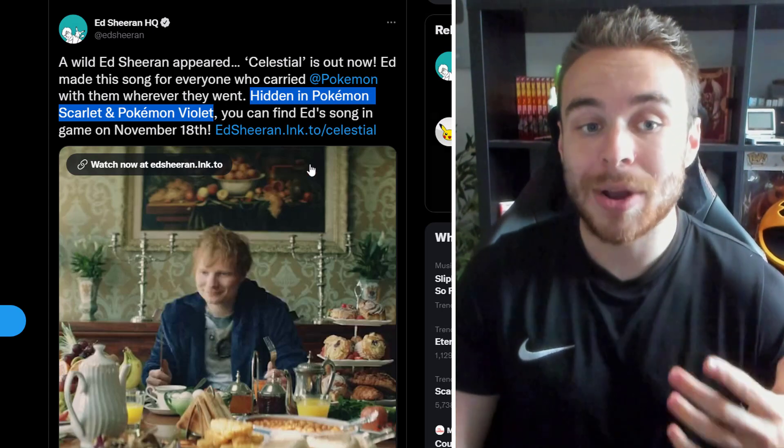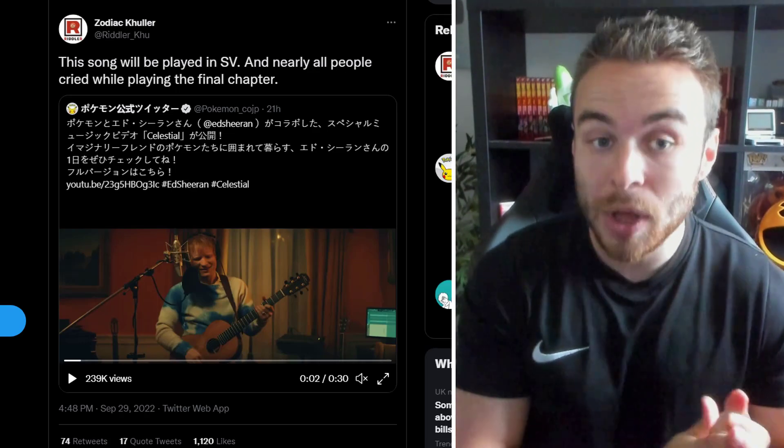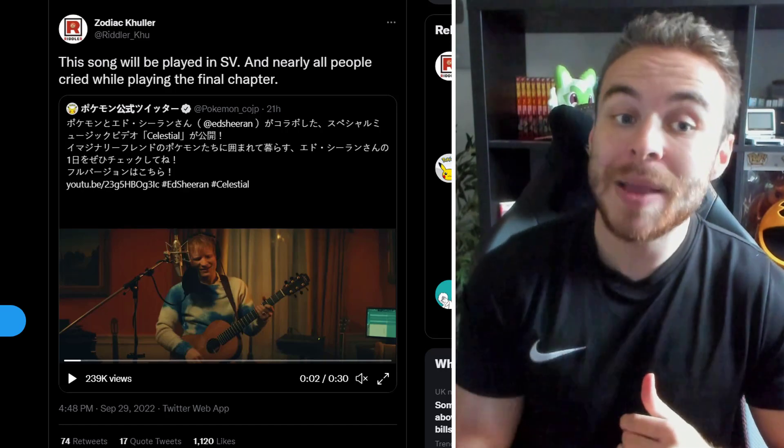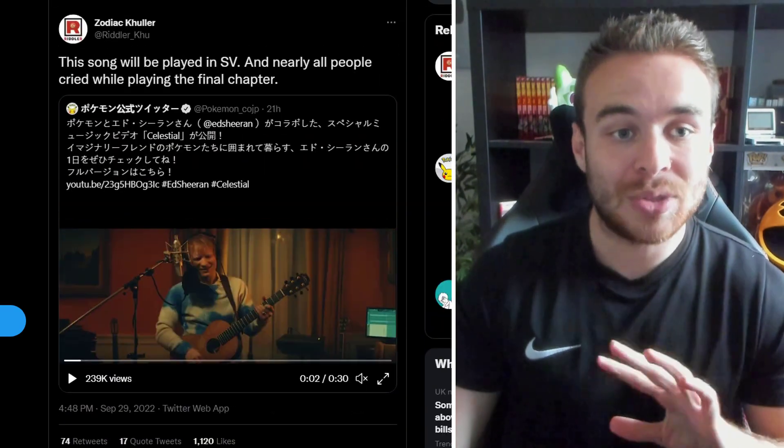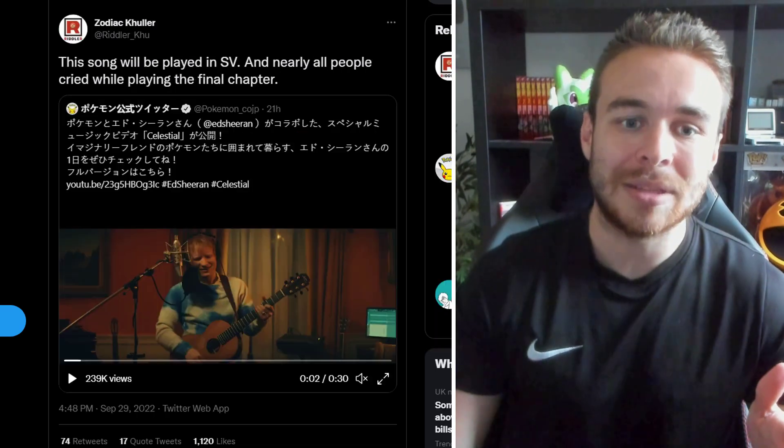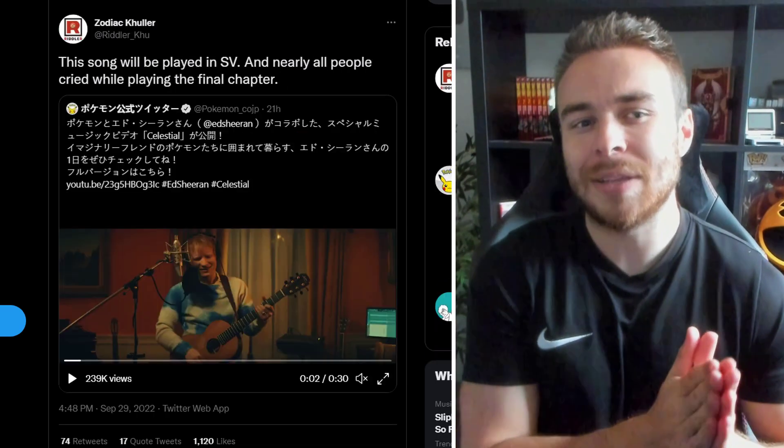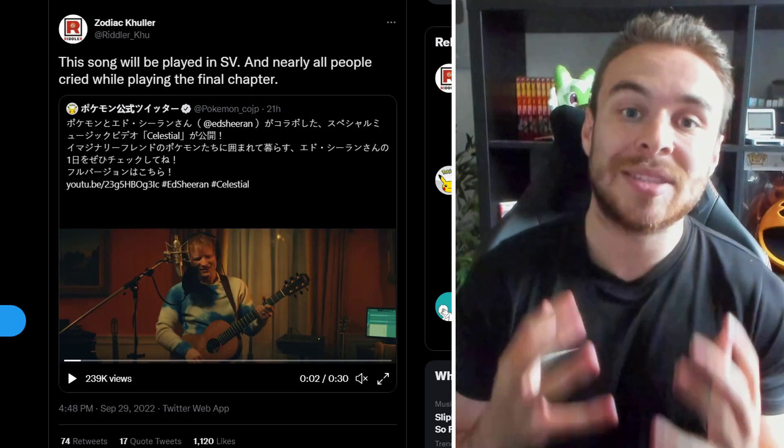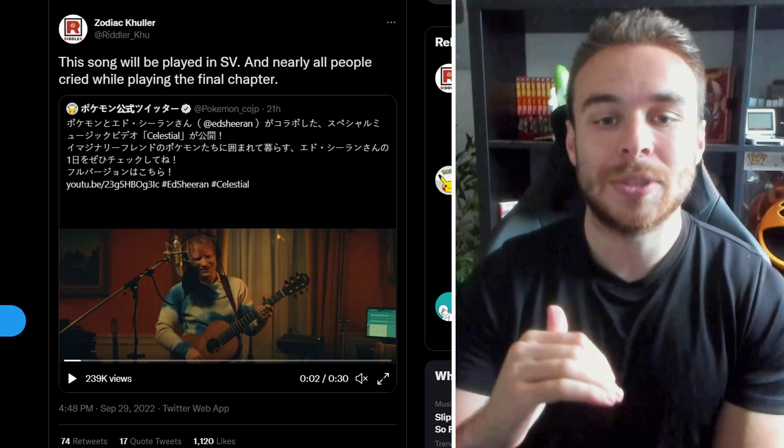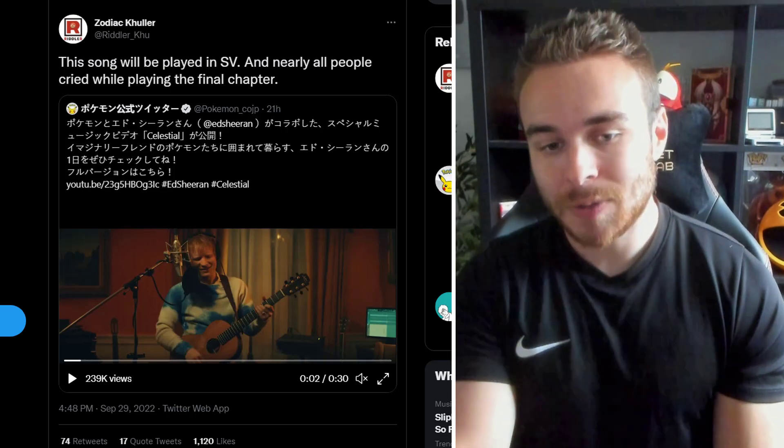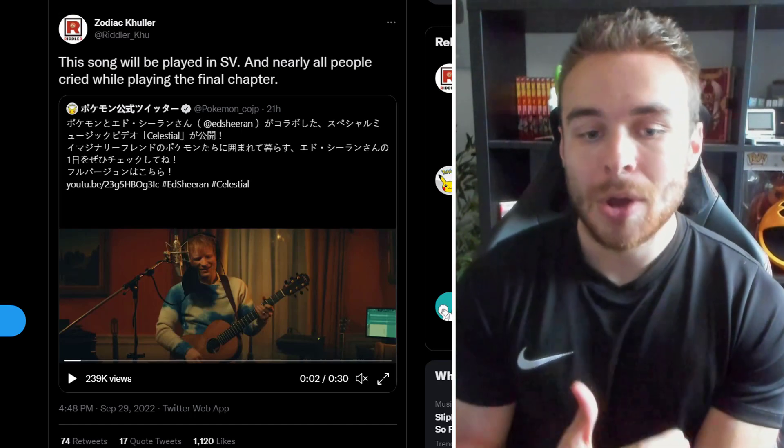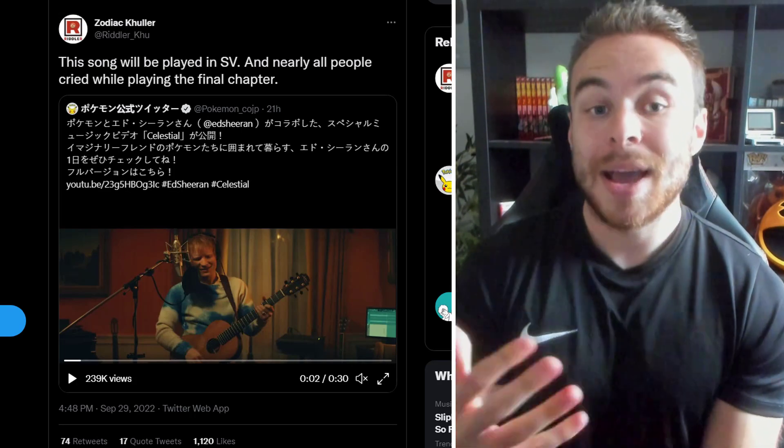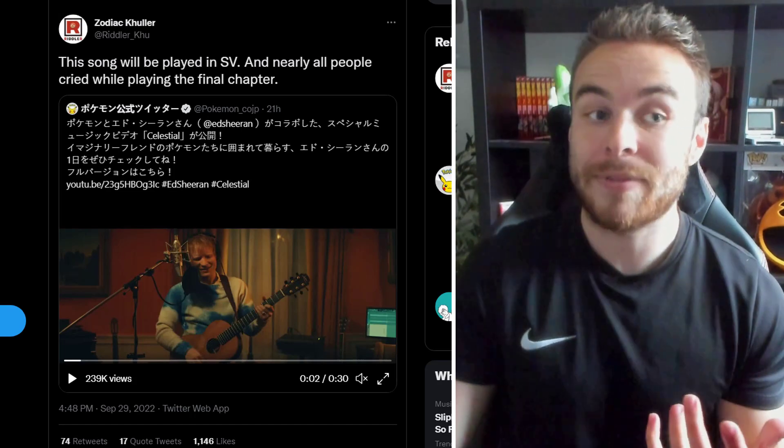However though, Riddler Q then came out and said, This song will be played in Pokemon Scarlet and Pokemon Violet. And nearly all people cried while playing the final chapter. So it seems that this song is going to be somewhere around the final chapter. I think when they say hidden here, I think they just mean that it's going to be in the game. I don't think it generally means that you have to go out your way to find it. Because it seems that it's going to be in the final chapter. So I think that something really sad happens. And then as that sad thing happens, the music's just kind of playing in the background.